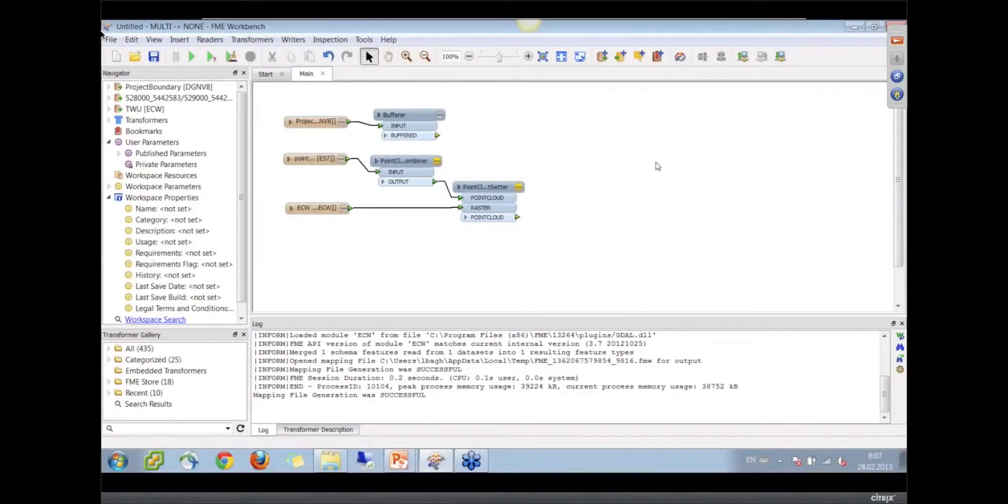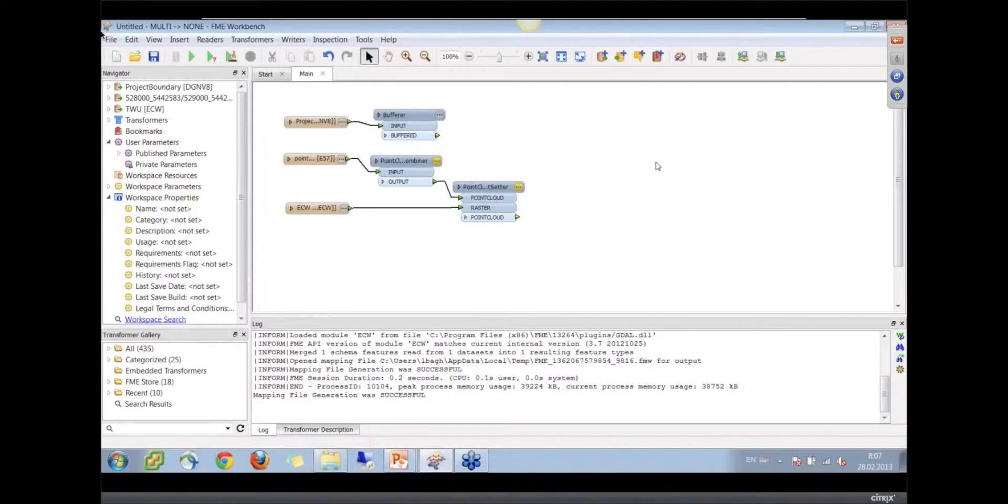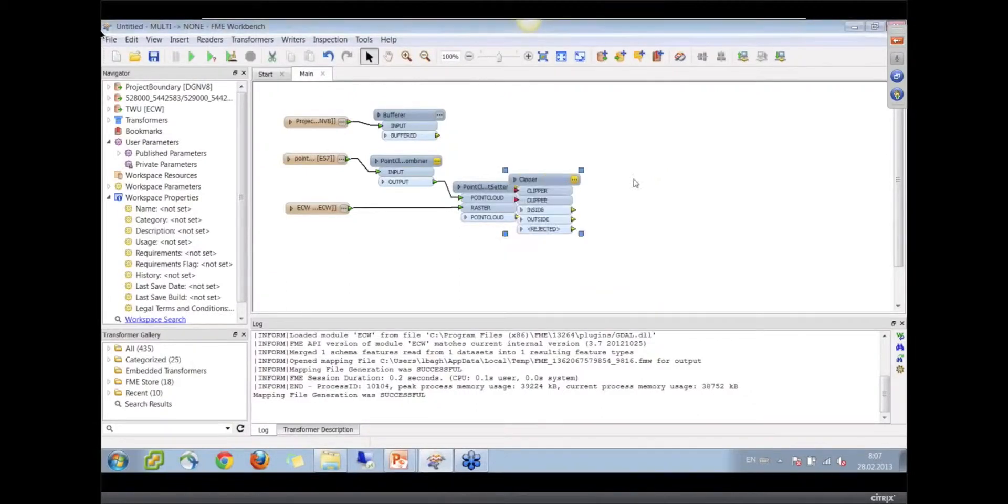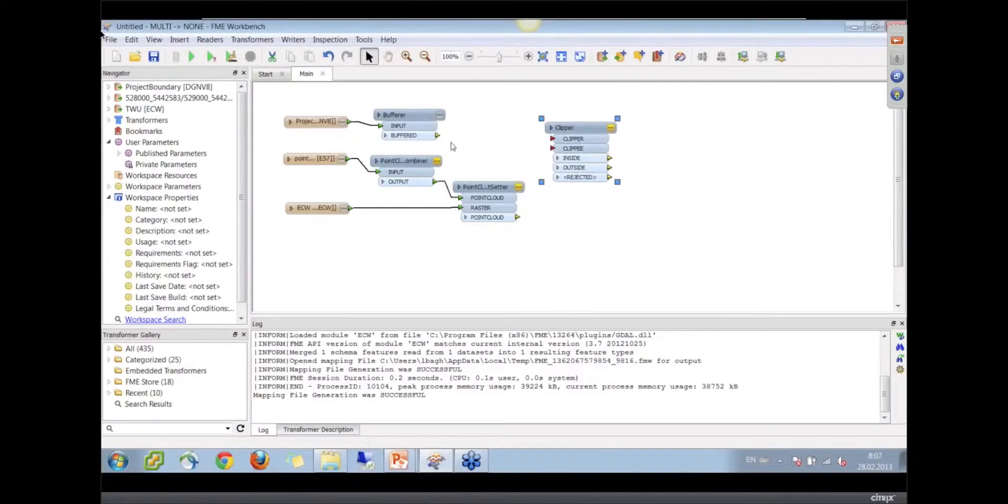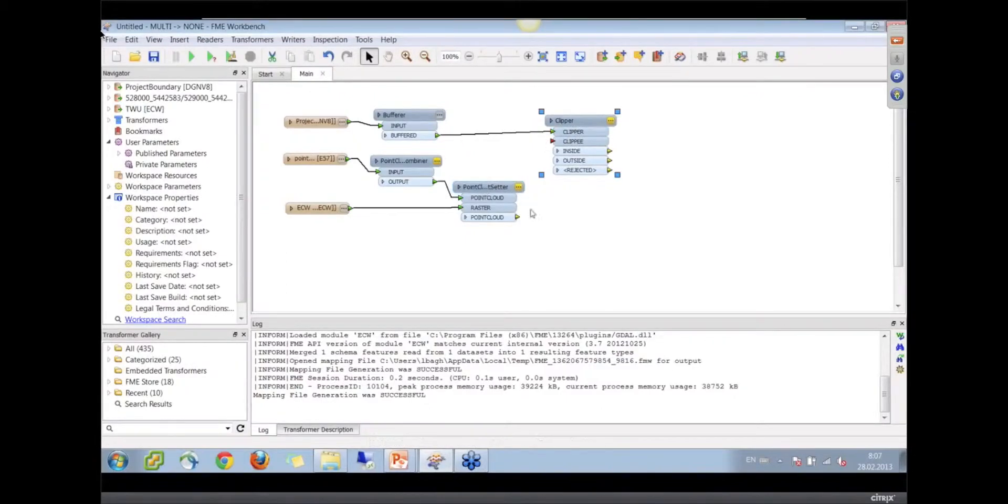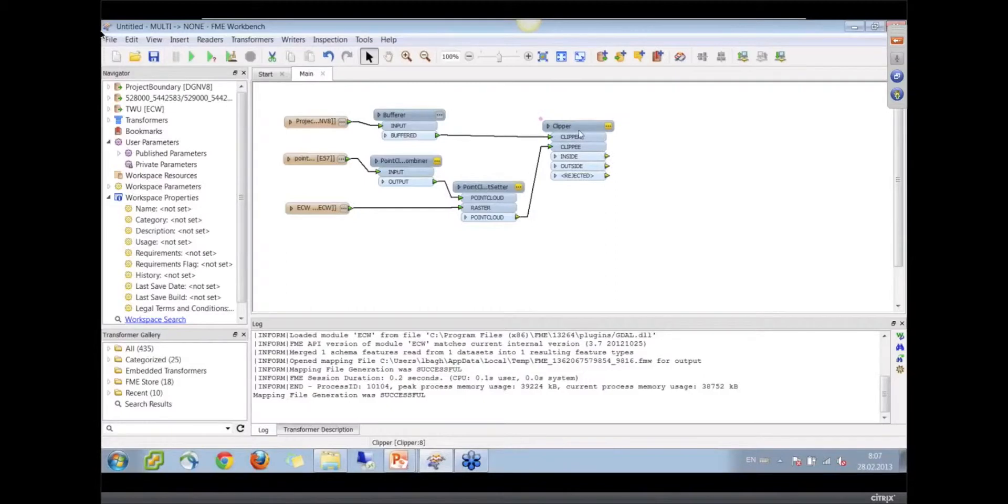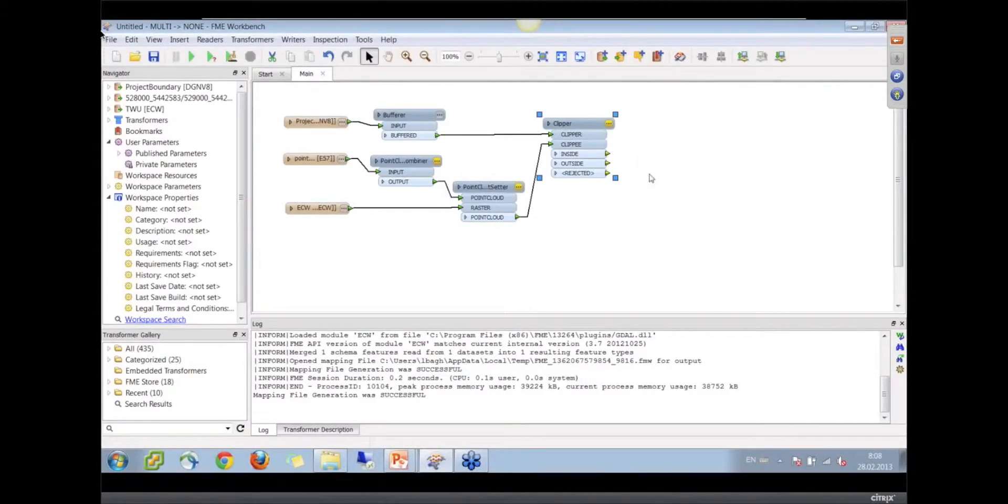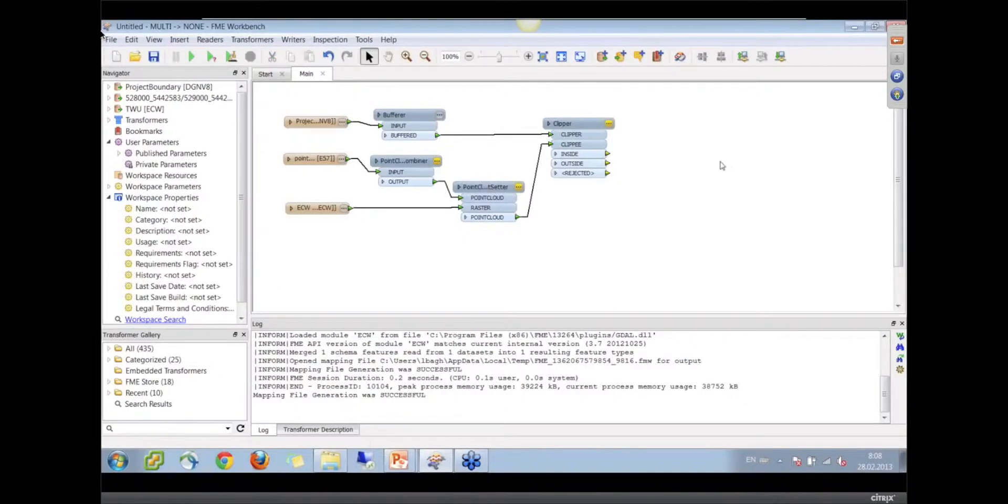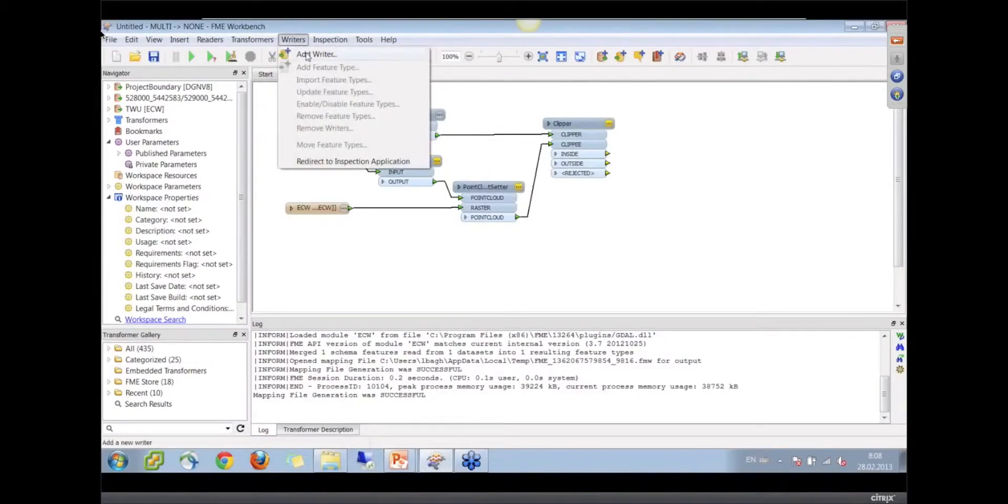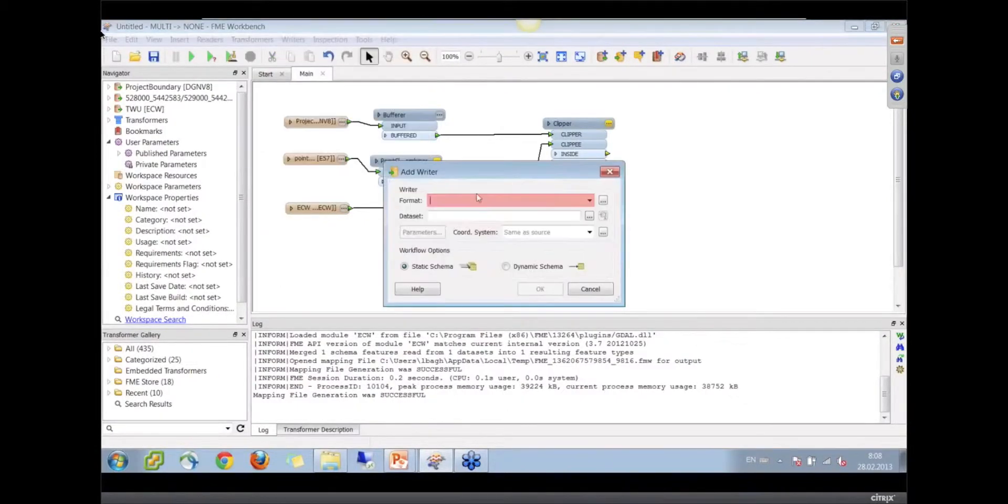Now our point clouds and our raster can be bigger than the customer needs, so let's clip them to this project boundary or buffer project boundary. A clipper transform. That will be our clipper and we will send our point cloud as a clippee through the clipper.